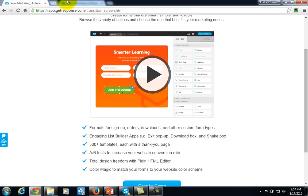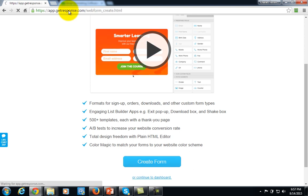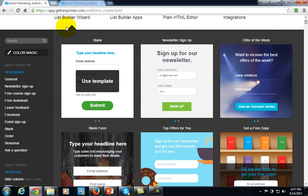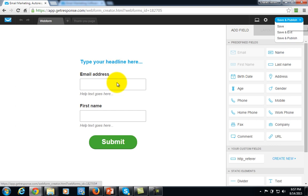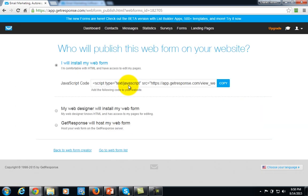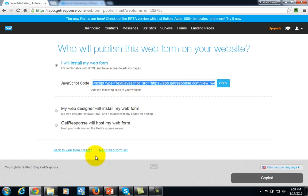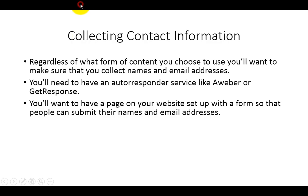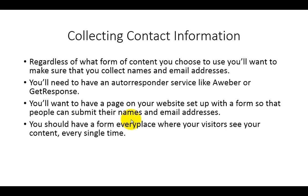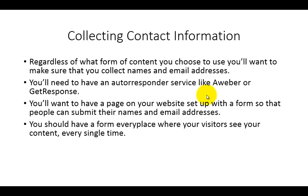What you want to do is go in and set up a list and a form. This is fairly easy inside of GetResponse — you just go and create a form, choose the template that you want, save and publish it, grab the HTML code, copy it, and add it to your website. You want to have that page on your website set up with that form so that people can submit their names and email addresses. You want that form on every place where your visitors are going to see your content — on every blog page, on every post, a link in every video, a link at every point where you have audio.